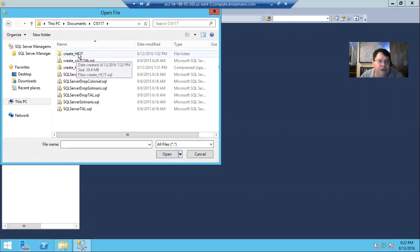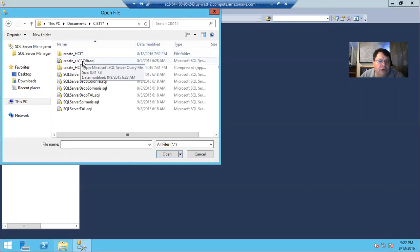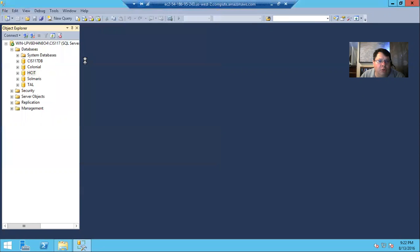And so let's, it'll be a little quicker to do the 117DB. It's a little smaller database and the script is smaller. So let's go ahead and open that one.